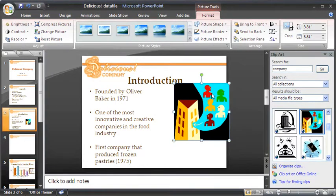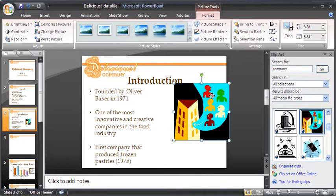To move the image, mouse over to the middle of the clipart till a four-headed arrow appears. Click and drag it down.